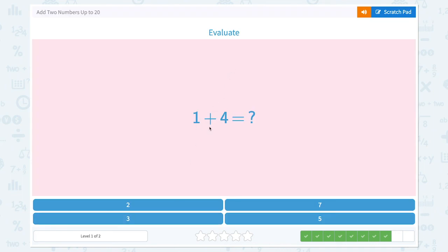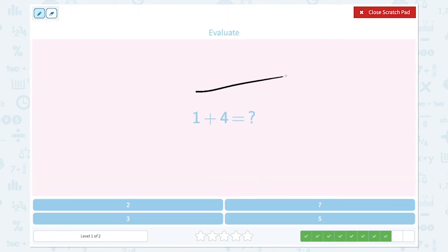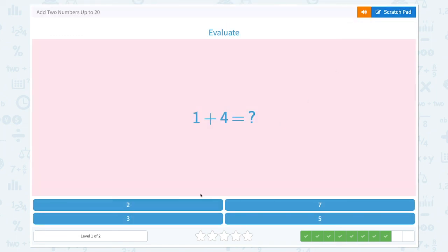Evaluate 1 plus 4 equals. Start from 1 and count on 1, 2, 3, 4. 1, 2, 3, 4, 5. 1 plus 4 equals 5. Let's choose number 5.